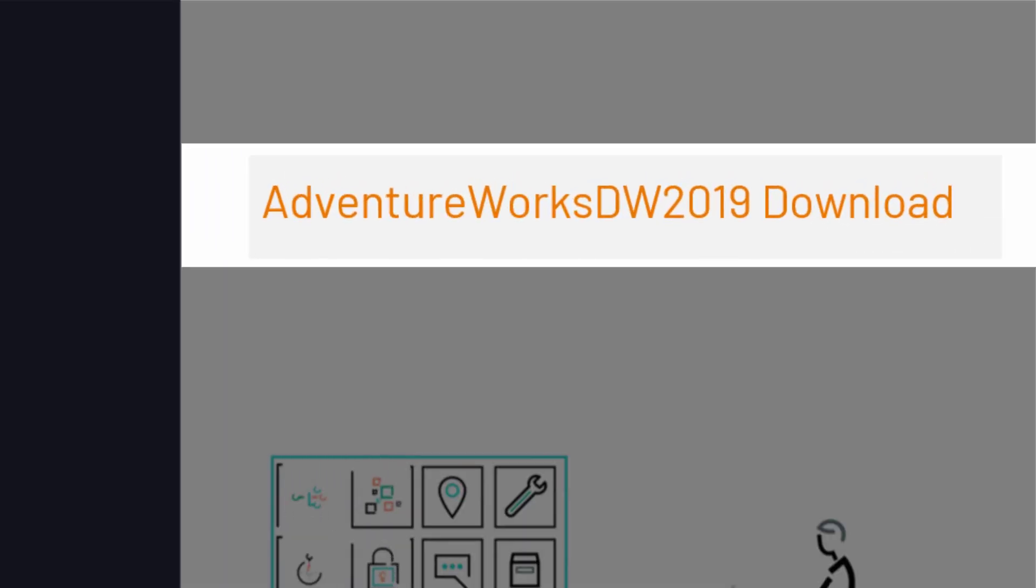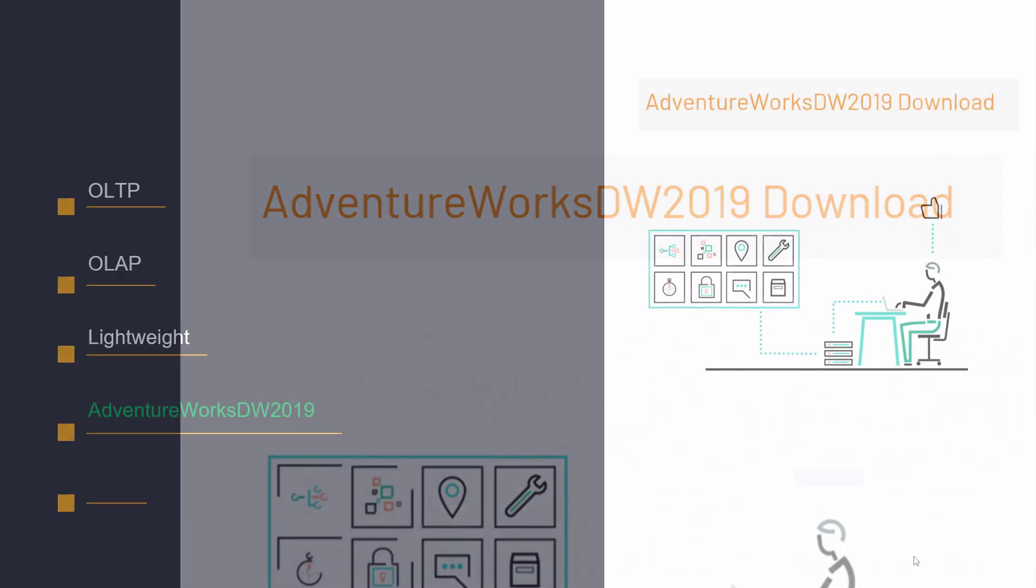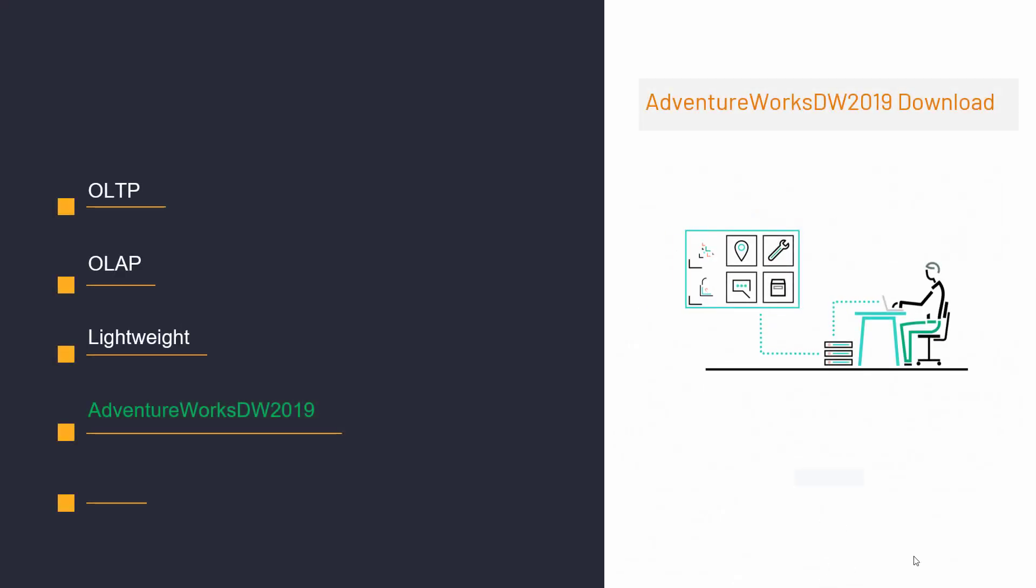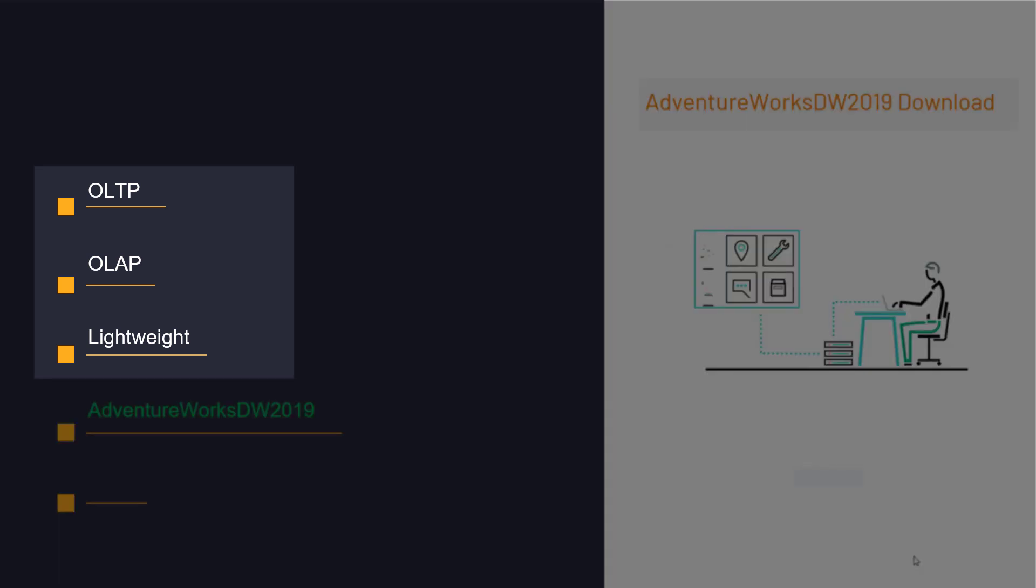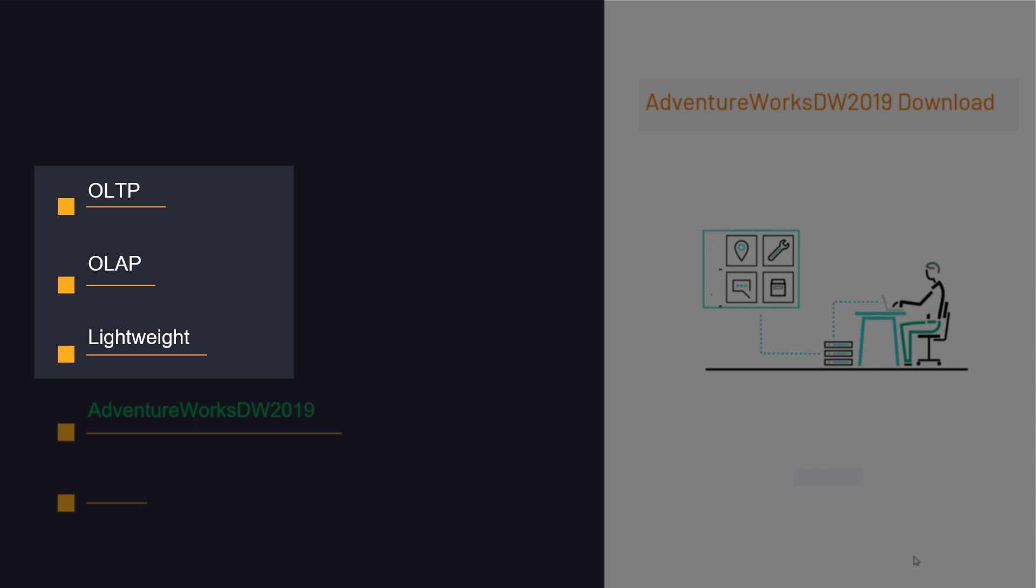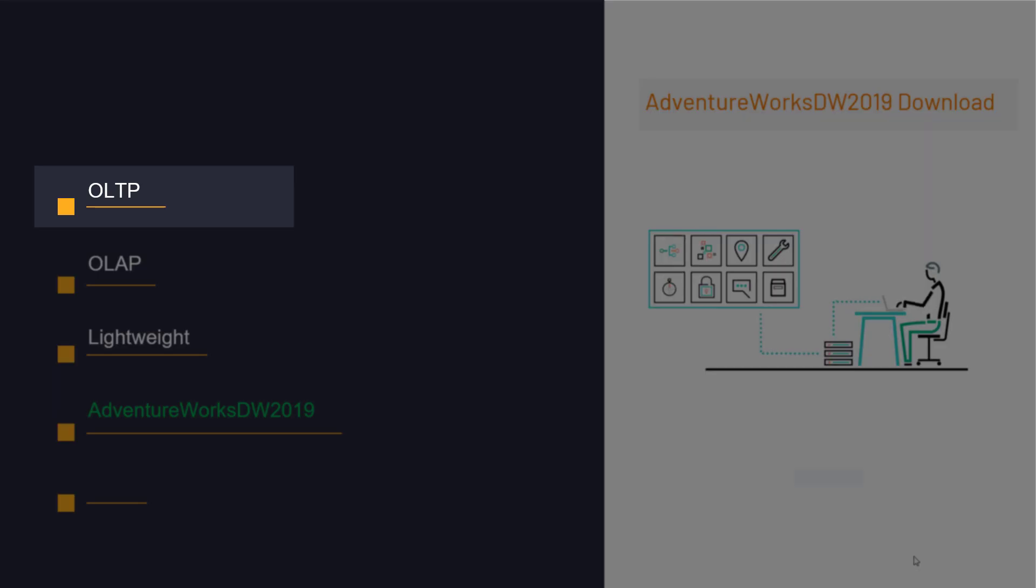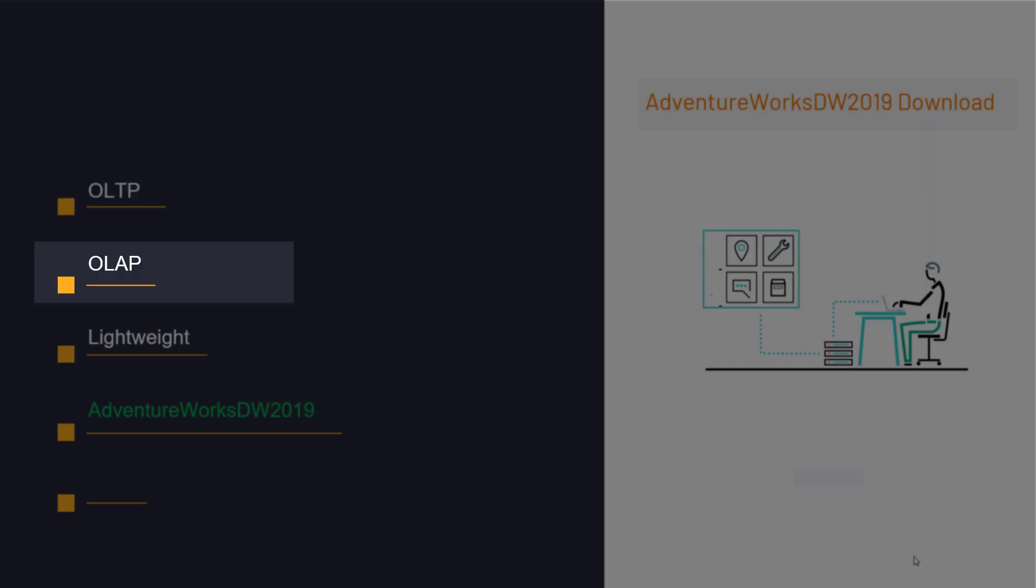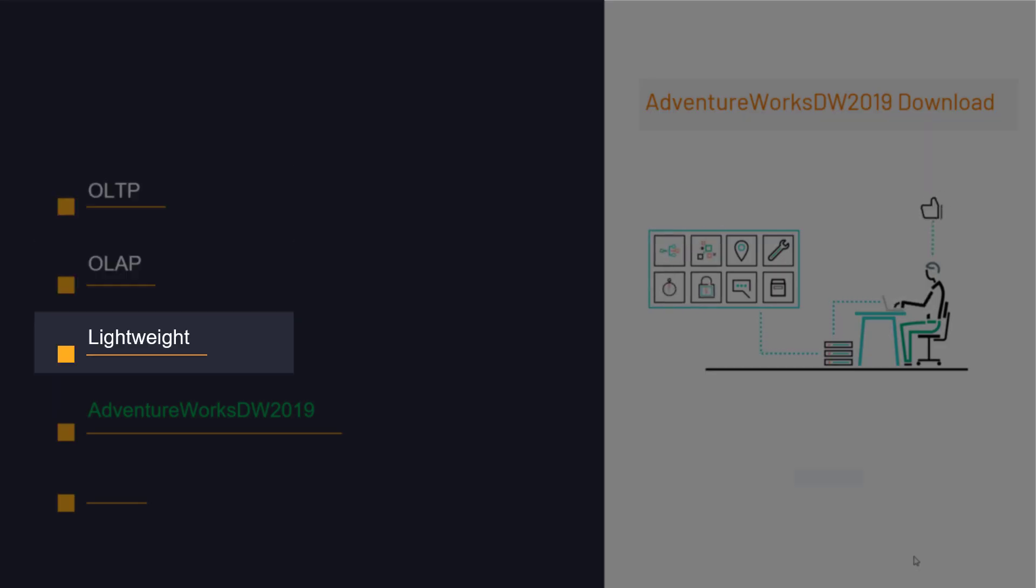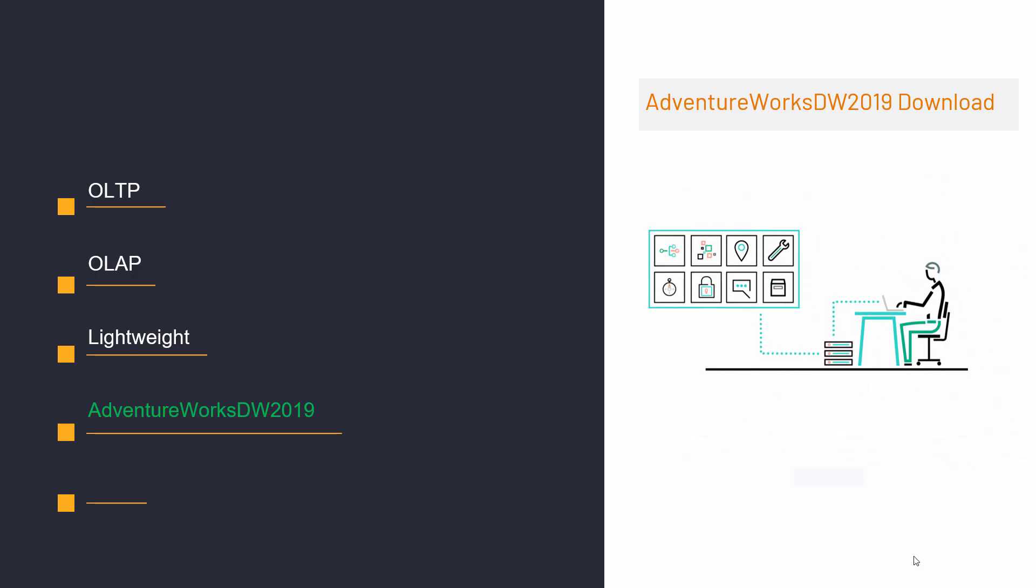Downloading the AdventureWorks DW 2019 database. Microsoft has provided various databases for different versions of SQL Server and different objectives. These free samples have already been completed with some data, and you can easily download them based on the nature of your work: OLTP, OLAP, or a lightweight version, as well as your SQL Server version from the Microsoft website.